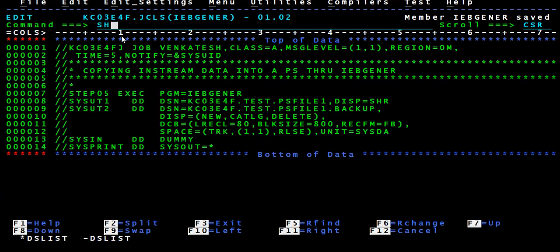You can give DISP equal to SHARE, OLD, or MOD. If you give SHARE, it's like multiple read and multiple write — multiple people can read at the same time and multiple people can write at the same time. It's like a Notepad — if you've seen carefully, a Notepad can be opened multiple times and in all the multiple screens you can edit. So you can use SHARE, which is a very safe mode.